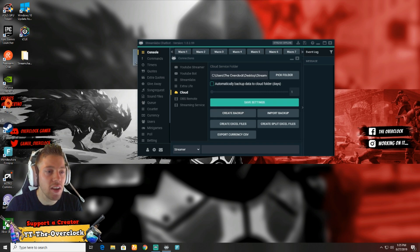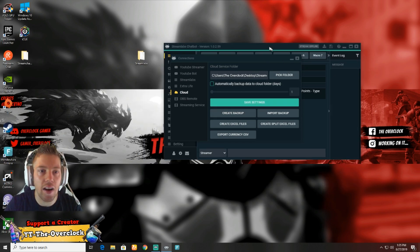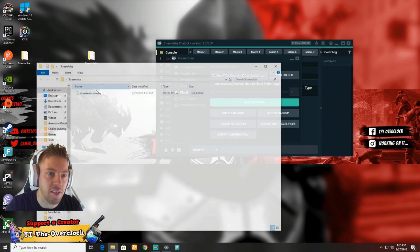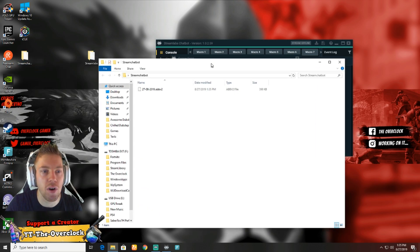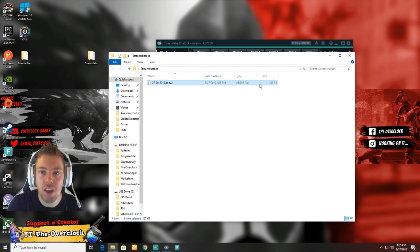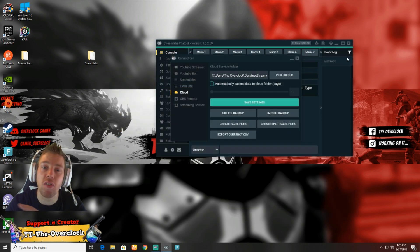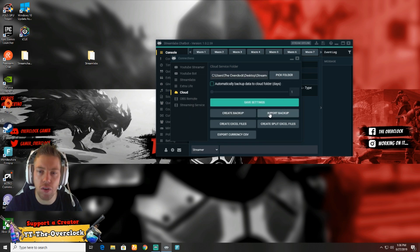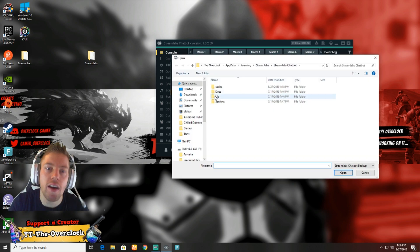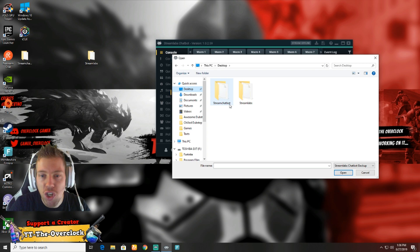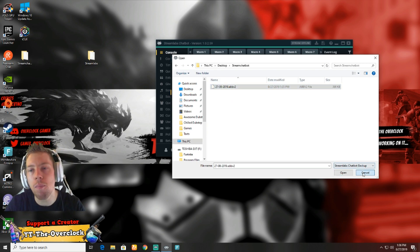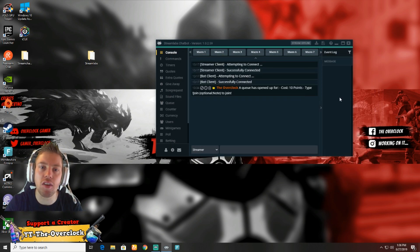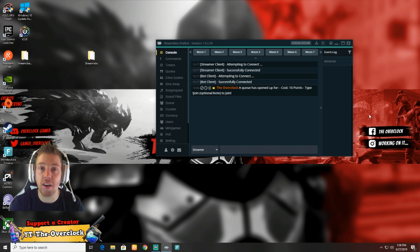Make sure we save settings. Create backup - your backup has been created. As simple as that, it's very quick. It's actually just a few megabytes. Here it is - very small, like 400 kilobytes. Once again, when you reinstall, you just go import, then go to desktop, Streamlabs Chatbot, and open that file. It will import everything.